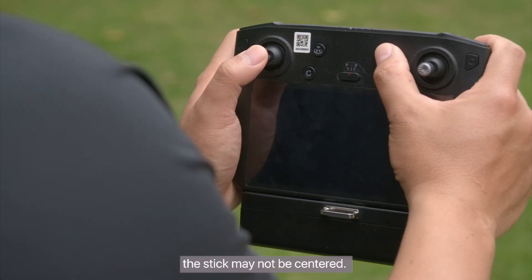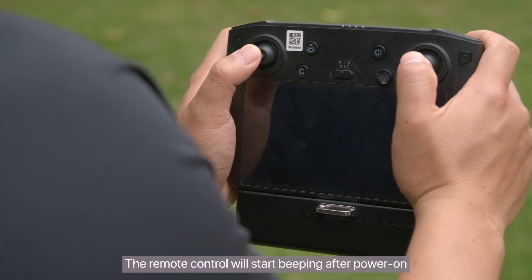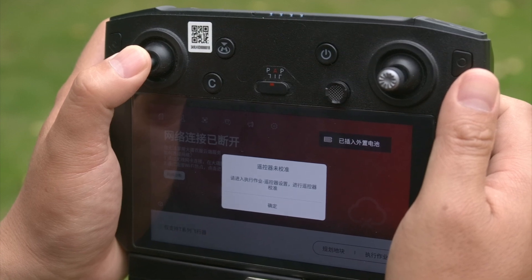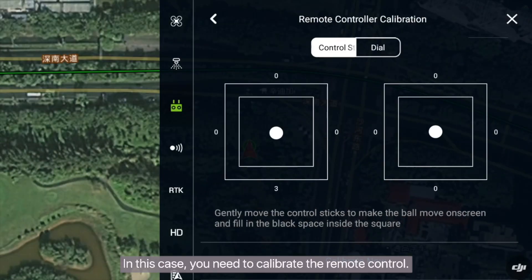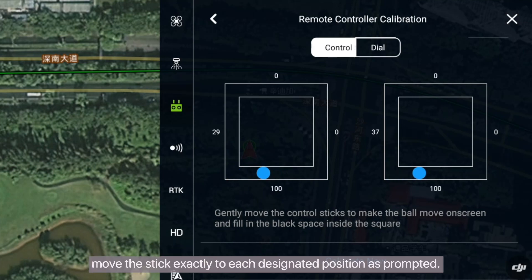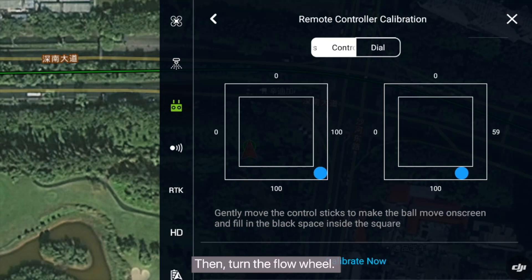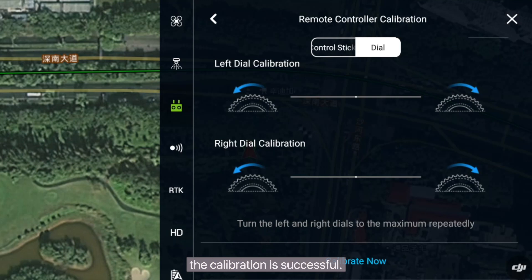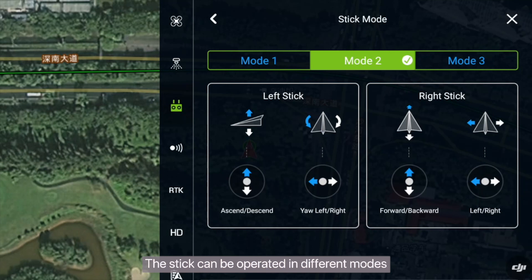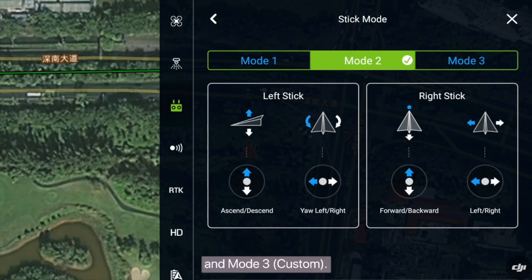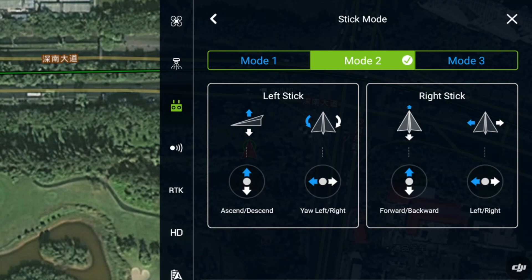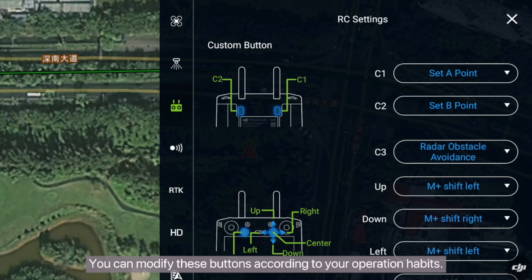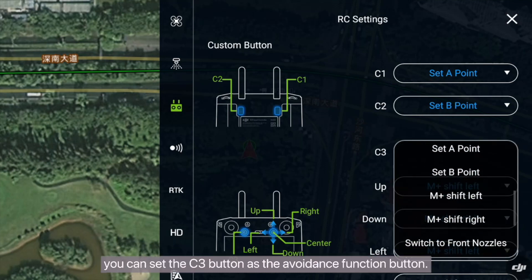After long-term use, the stick may not be centered — the remote control will start beeping after power on and the status indicator blinks blue. In this case, you need to calibrate the remote control. During calibration, move the stick exactly to each designated position as prompted, then turn the flow wheel. When the remote control displays a successful prompt, the calibration is complete. The stick can be operated in different modes including Mode 1, Mode 2, and Mode 3 — Mode 2 is recommended. There are many shortcut buttons on the remote control; you can modify these buttons according to your operation habits. For example, you can set the C3 button as the avoidance function button.